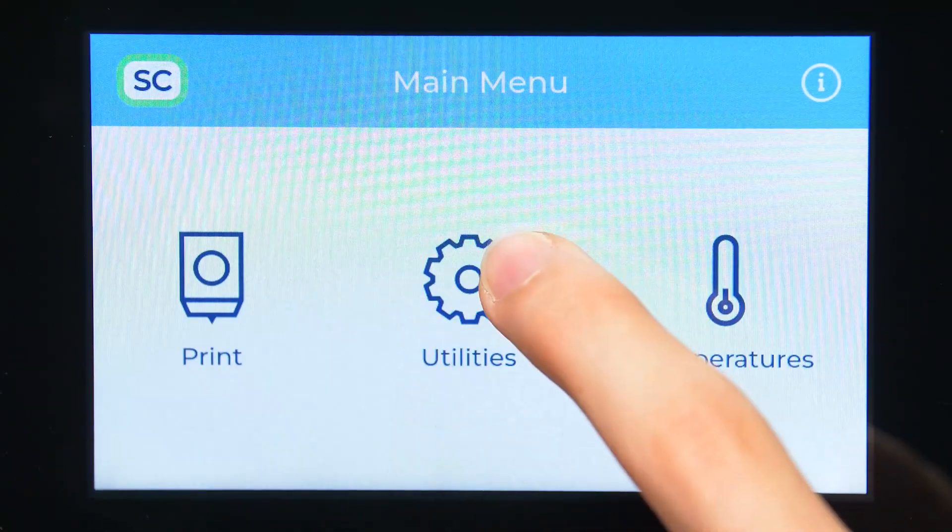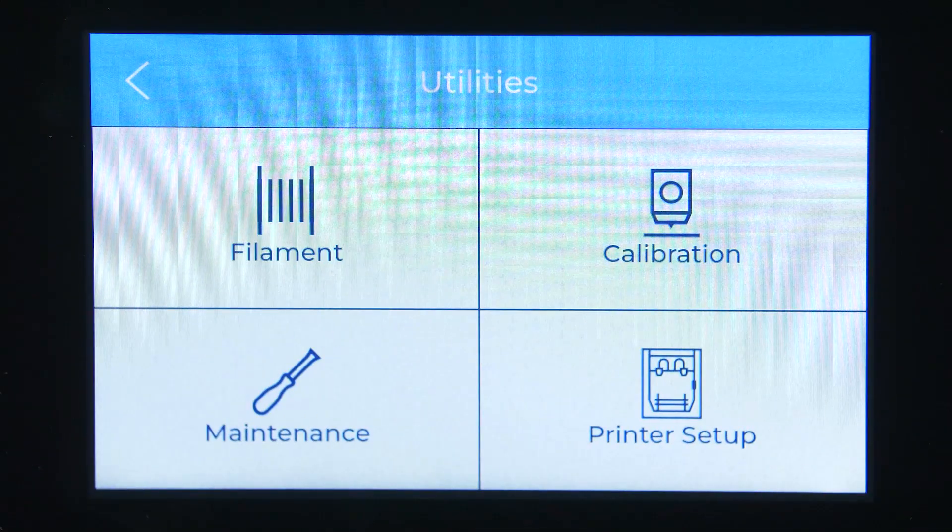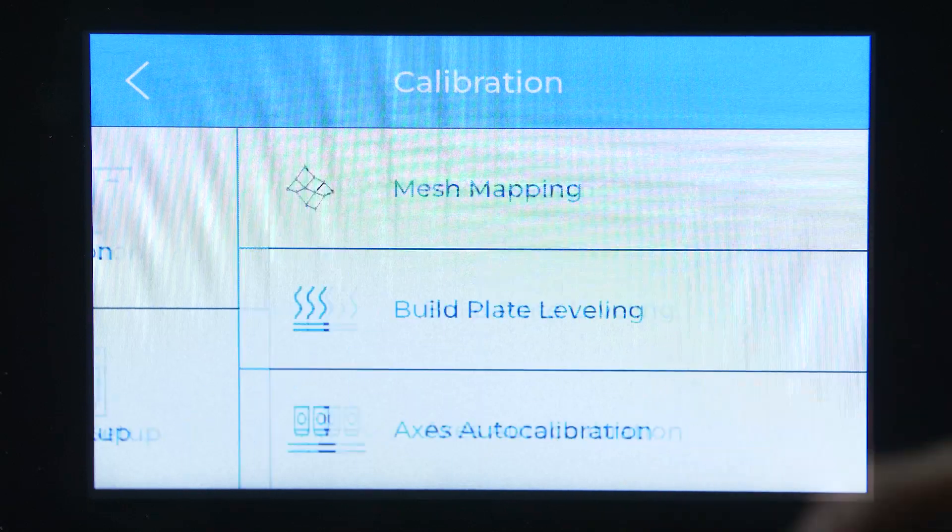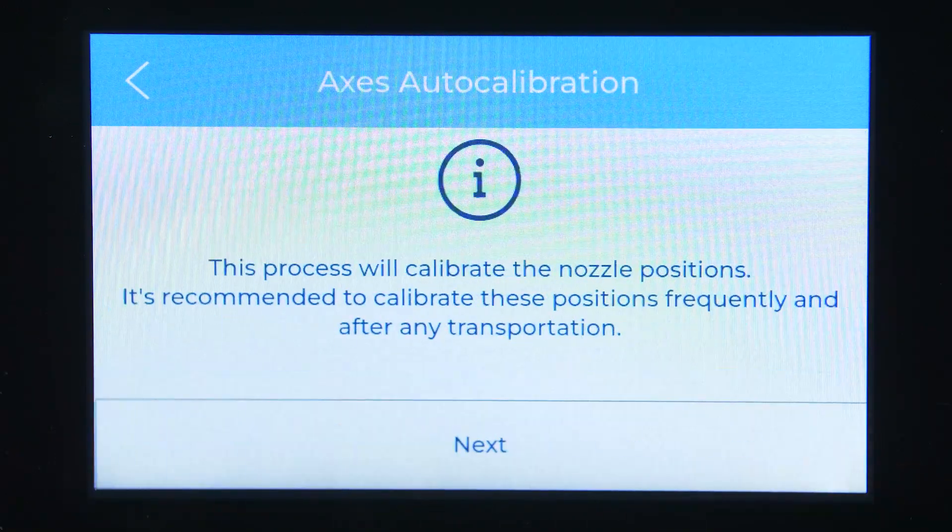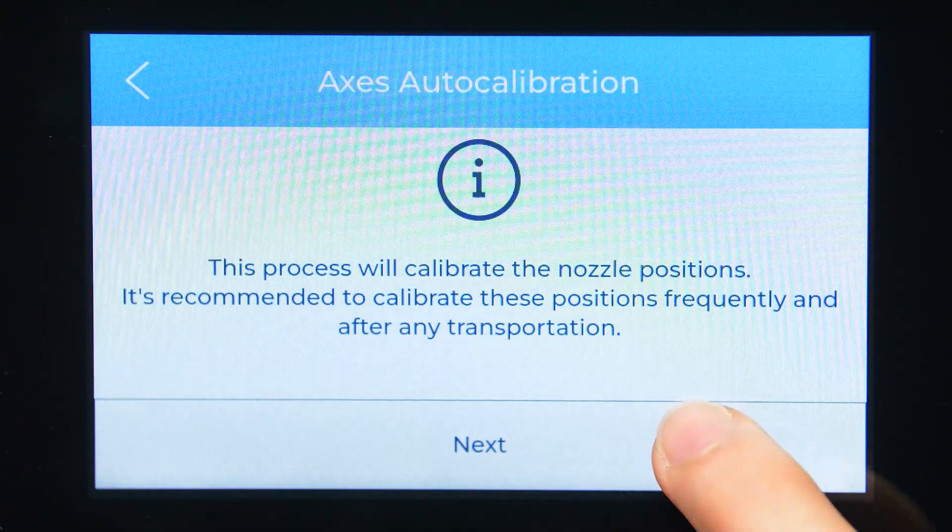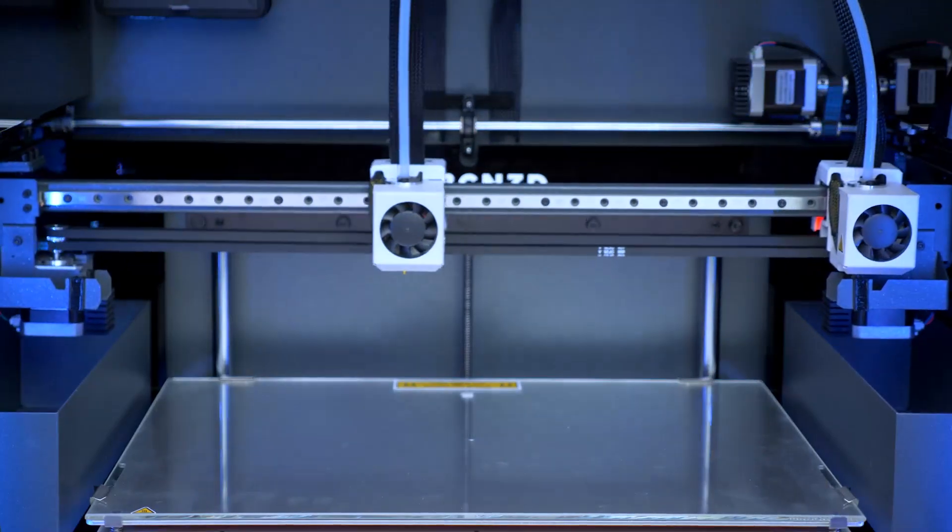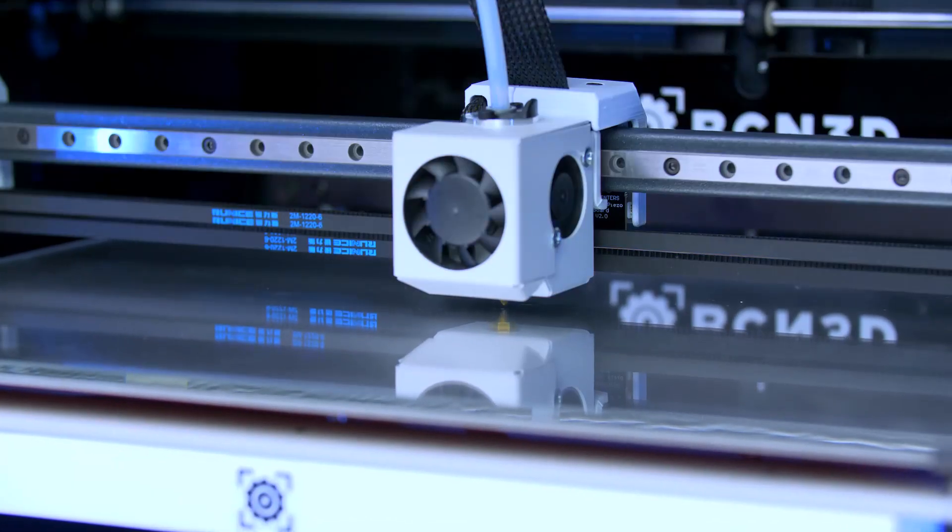It is also essential to execute the Axis Calibration Assistant to ensure the hotend is installed correctly. You can find the Axis Calibration process in Utilities, Calibration, Axis Calibration.